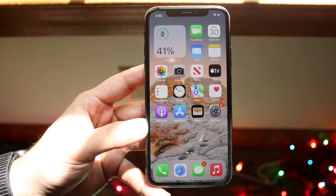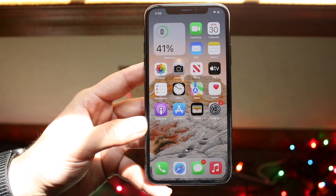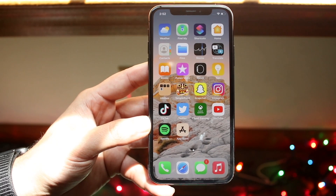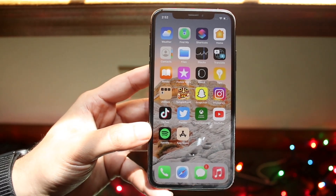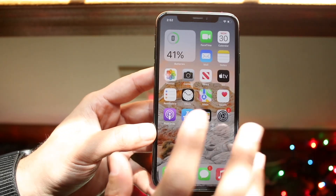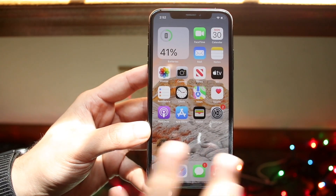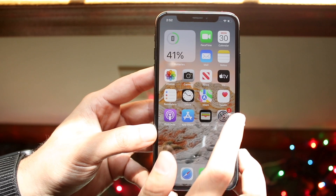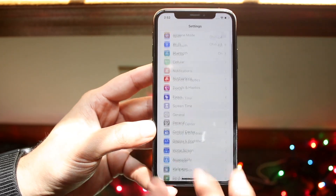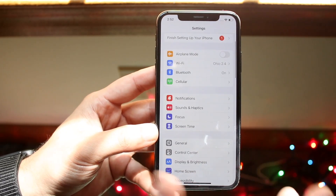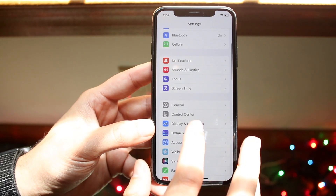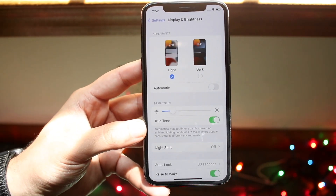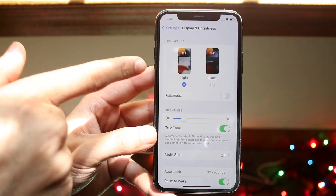Another favorite thing I like doing is hiding the dock. What this looks like is setting your wallpaper and switching your mode to dark or light theme to hide the dock using a specific wallpaper. To start, go into Settings, then into Display and Brightness. As long as you're on iOS 13 or above, you can change your theme from light to dark.